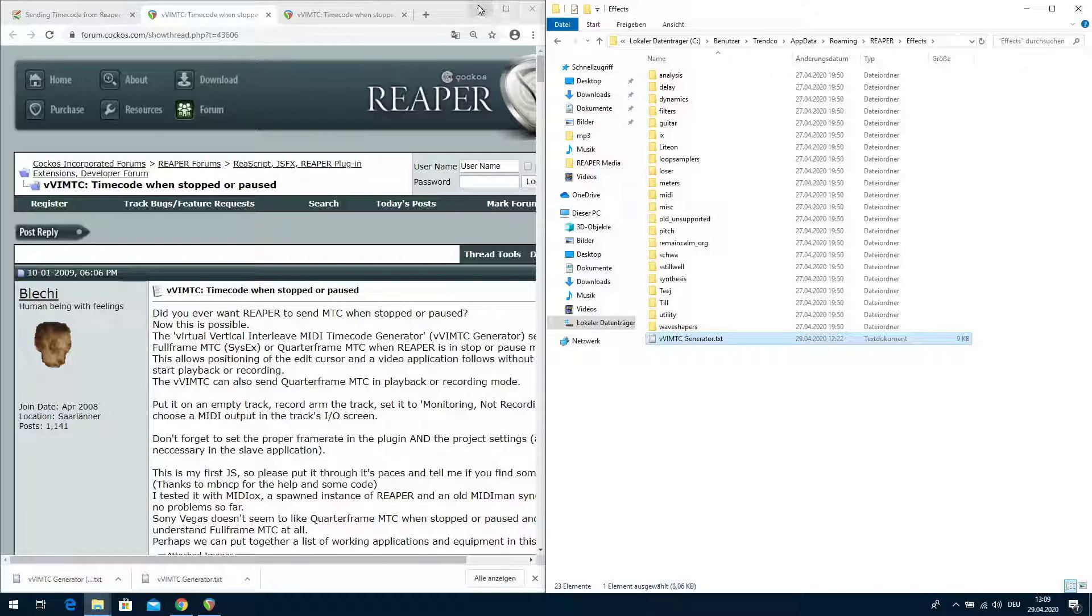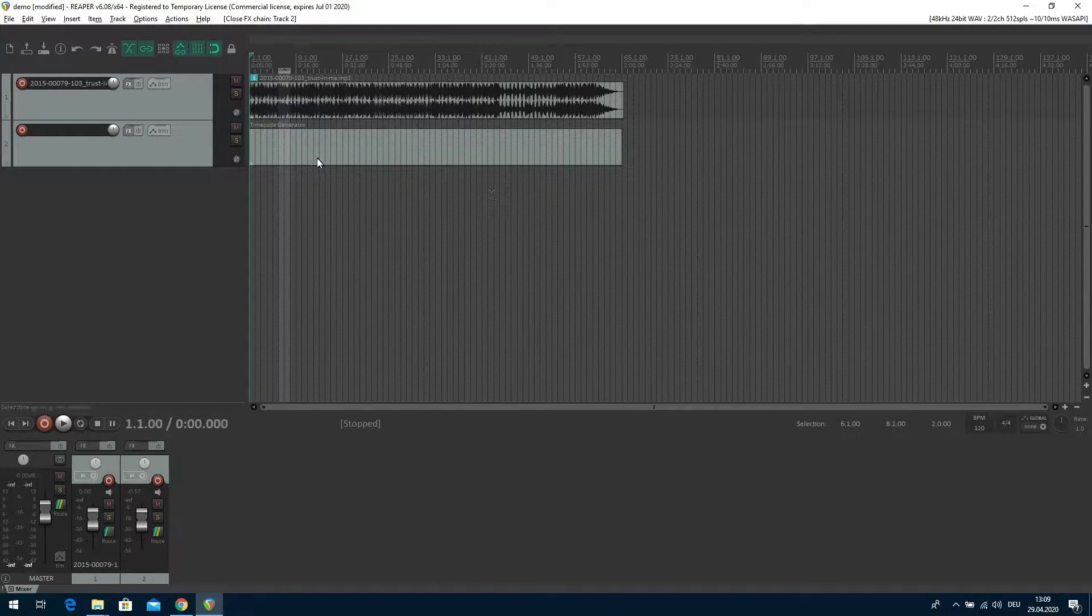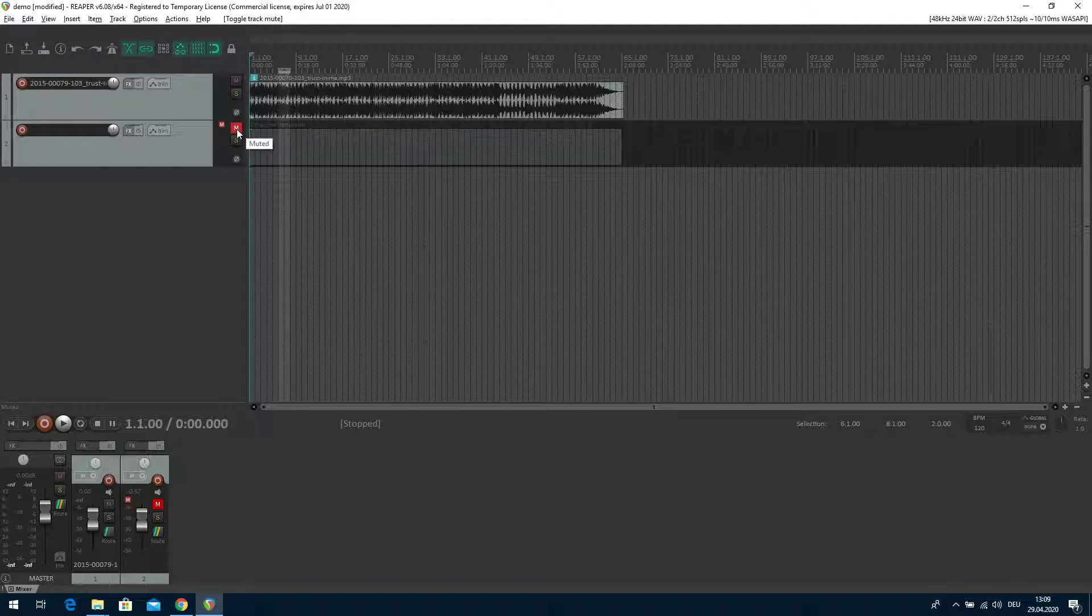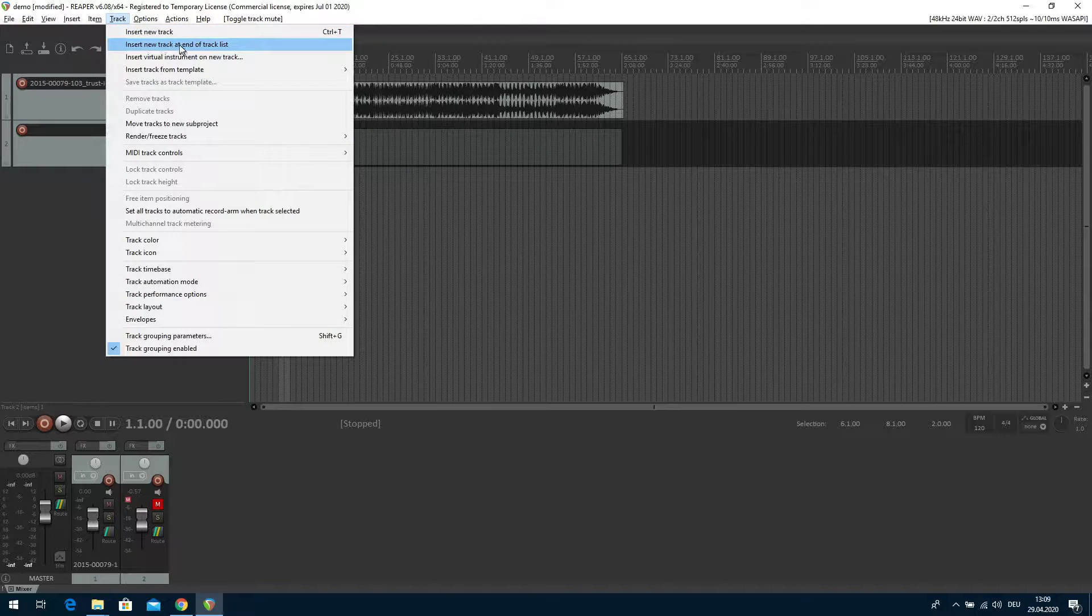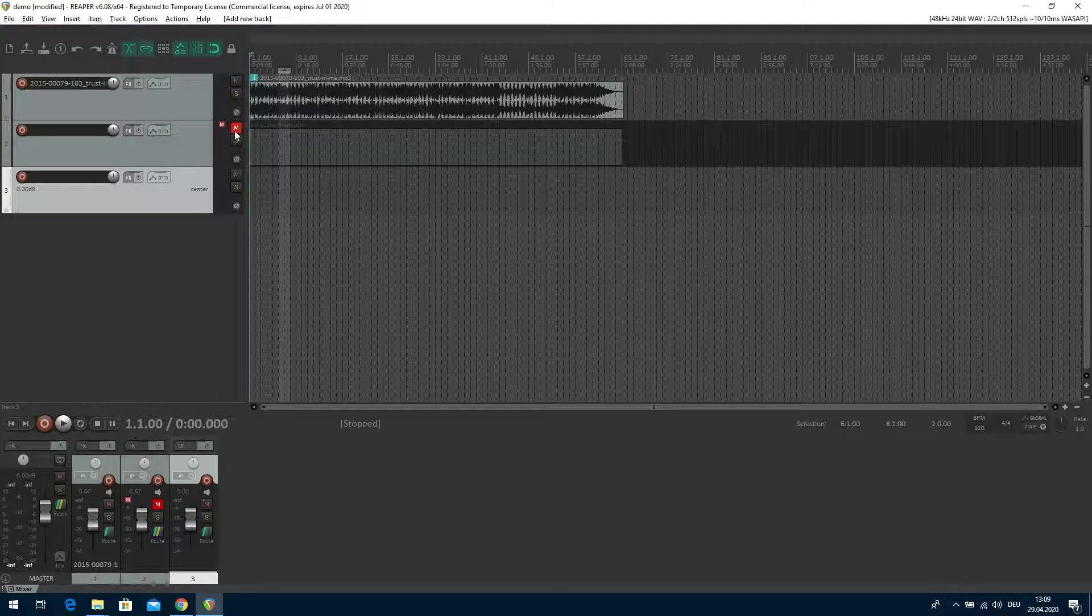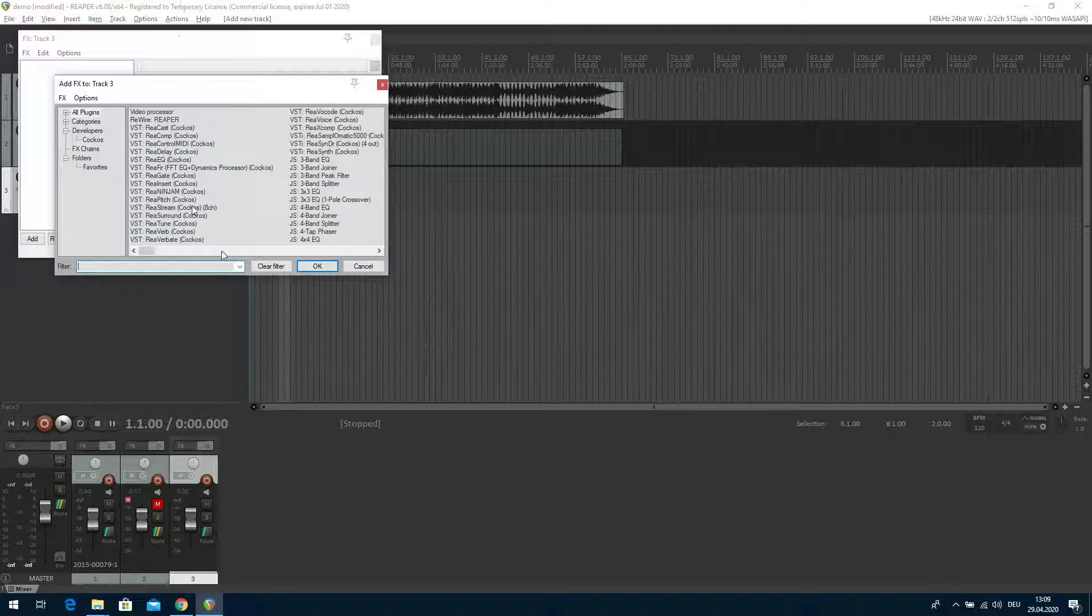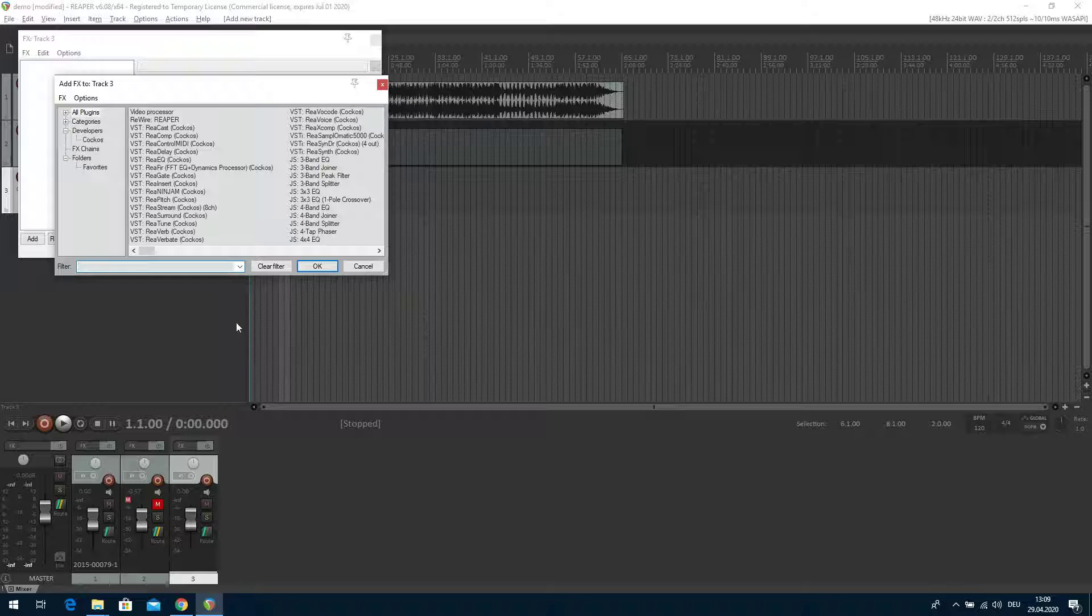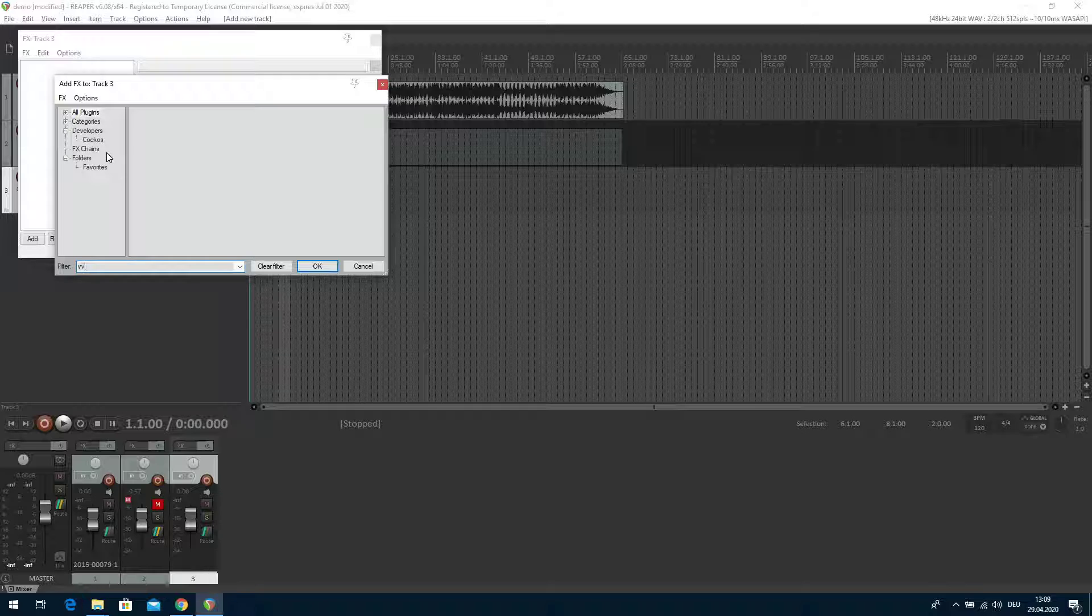Now you are in a hidden folder which is user app data roaming. There is a folder Reaper, there is a folder effects, and into that folder we drag and drop the file we have just downloaded. Just drag and drop it there. Here we go, VVimtc generator text. It's just a text file, a JavaScript text file. This is number one we have to do.